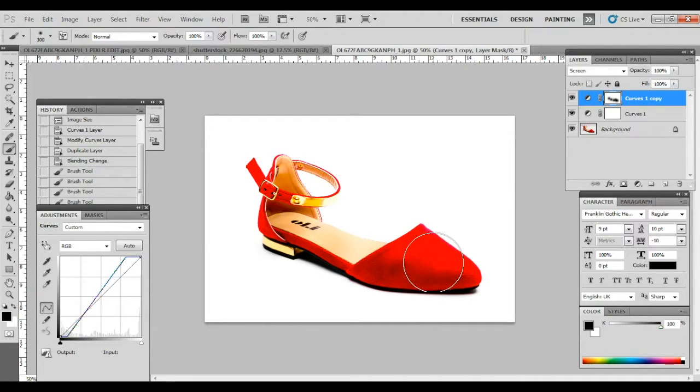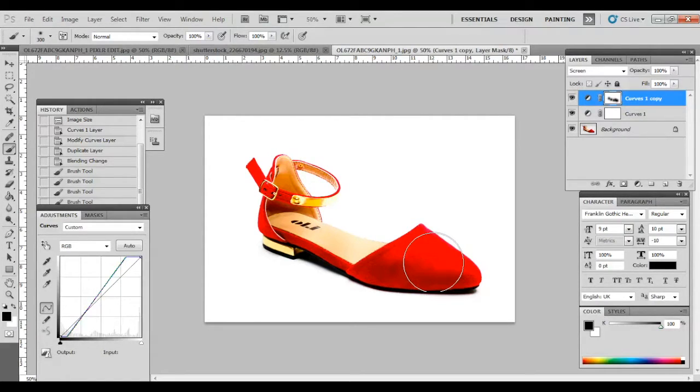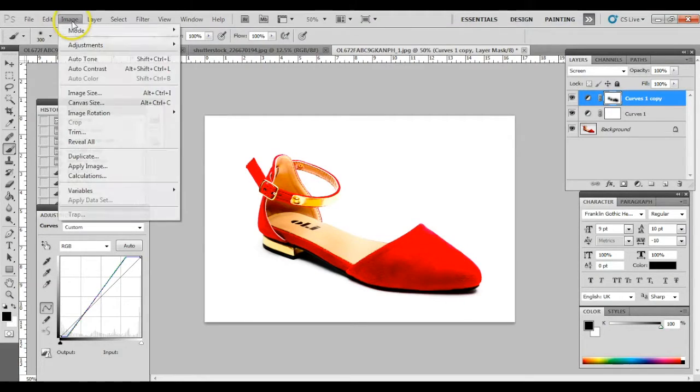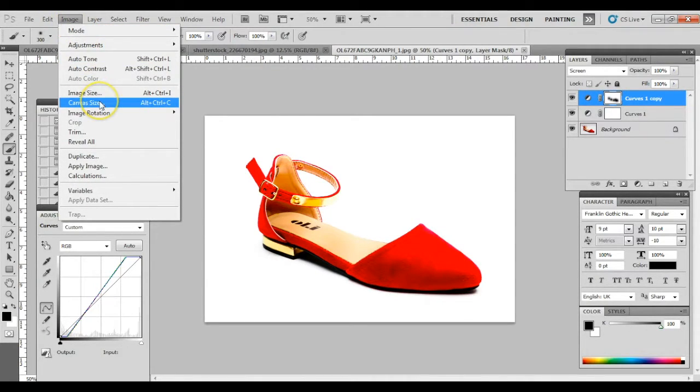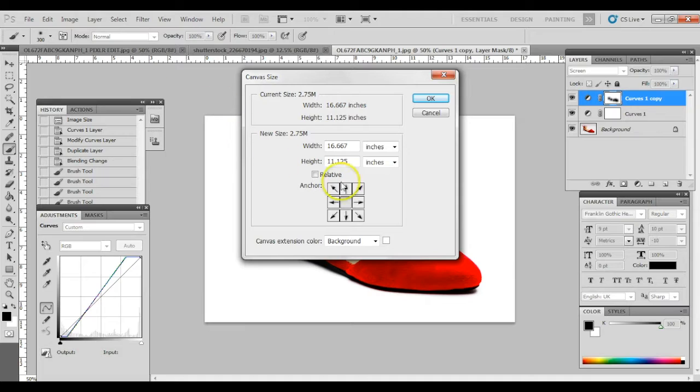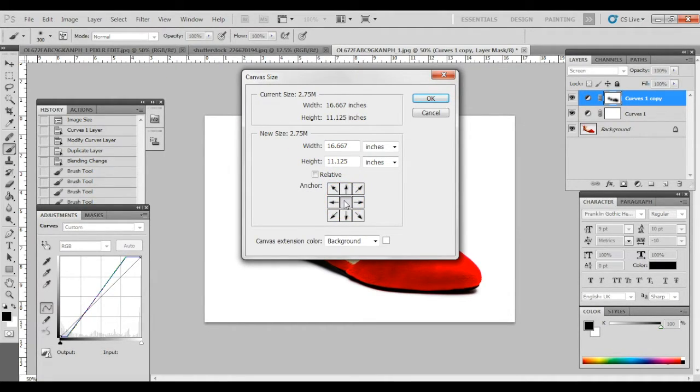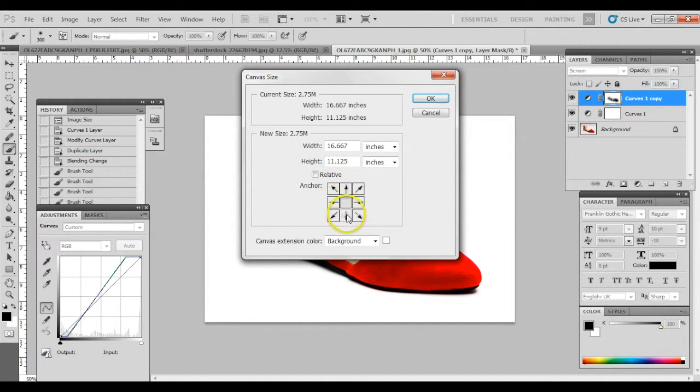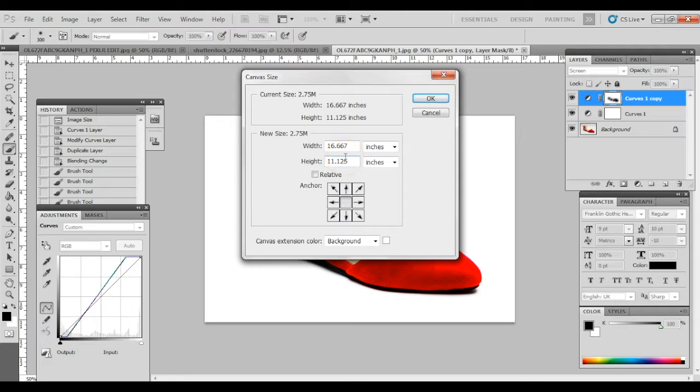To recrop this rectangular image to square, we need to increase our canvas size. To do this, go to image, then canvas size. Make sure you select the center part, so that additional part of the canvas will be added on the perimeter.